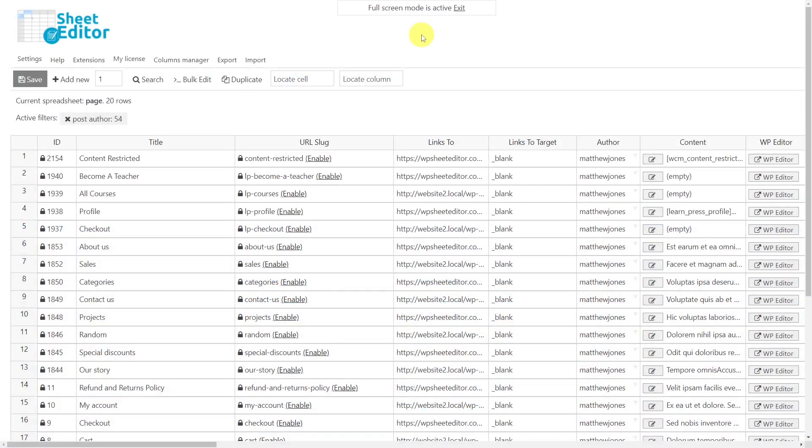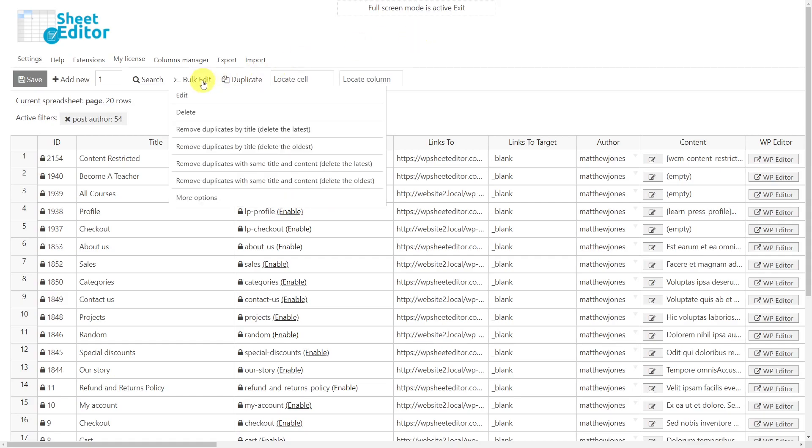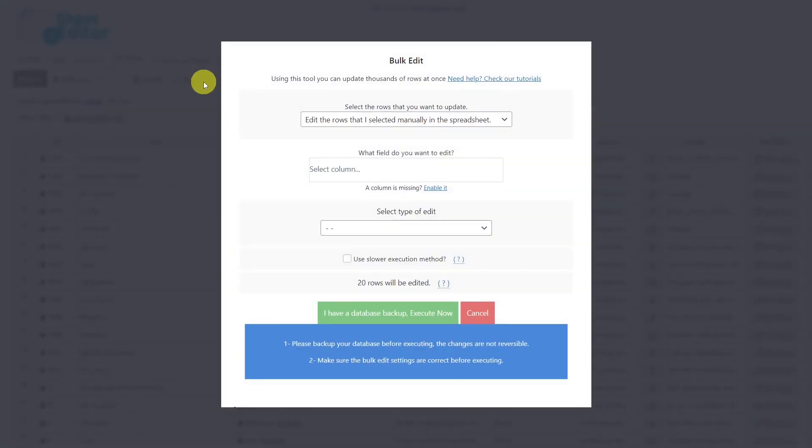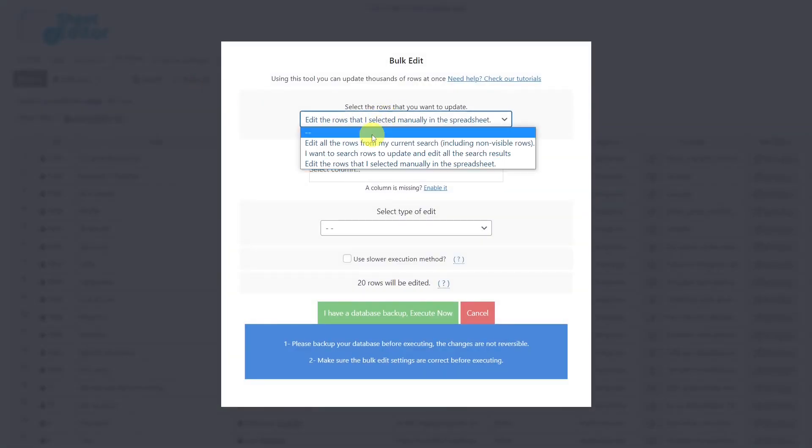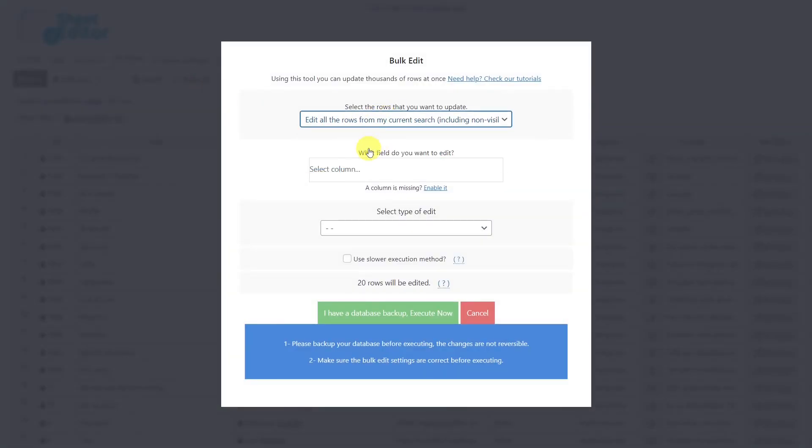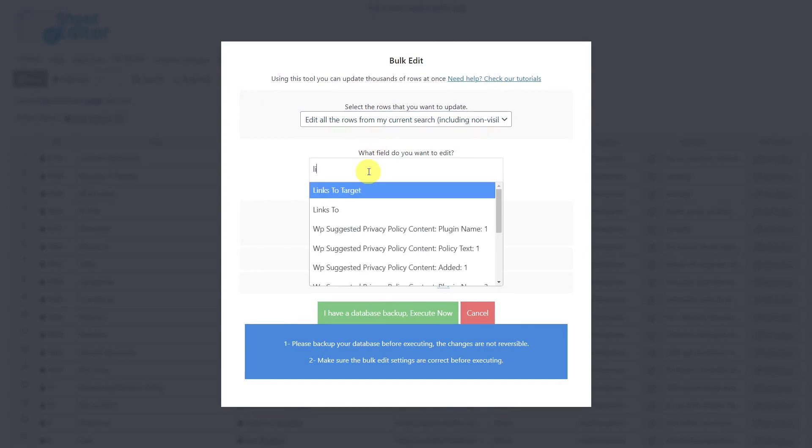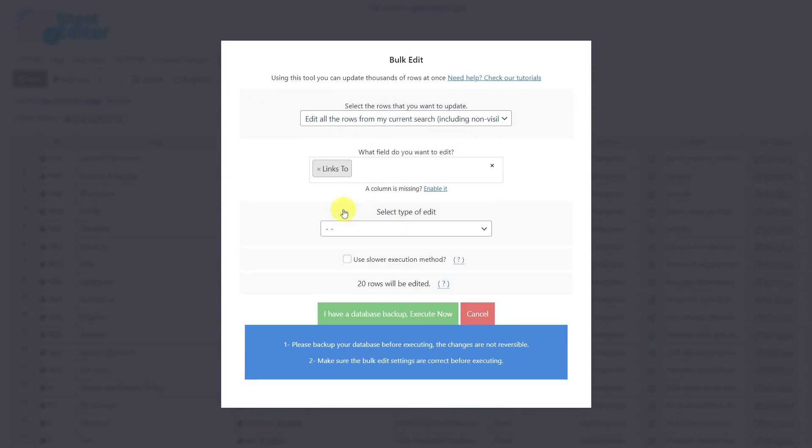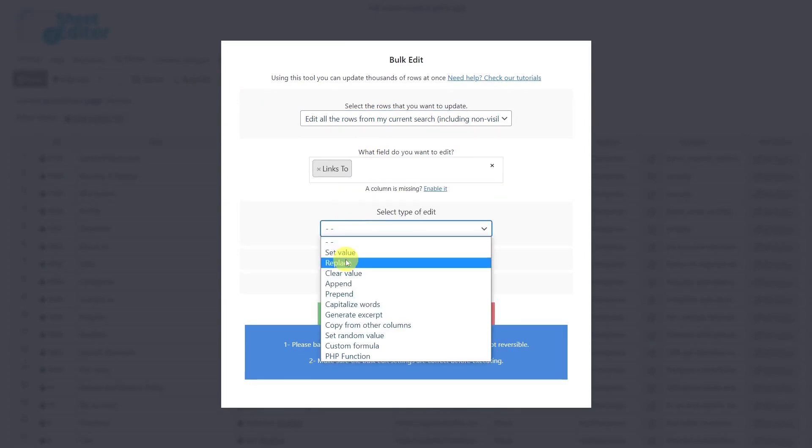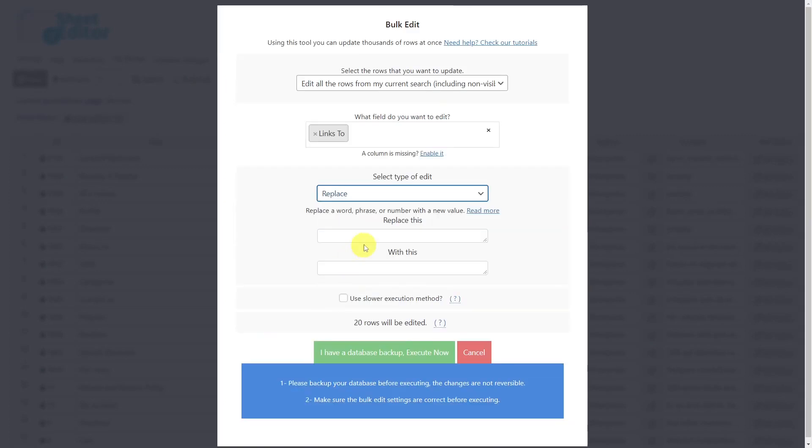Now we'll show you how to delete a specific redirection link from all the filtered pages. For that, let's open the bulk edit tool, select to edit all the rows from the current search, choose the Links To field, then select the edit type Replace. Now enter the old link and leave this field empty, then execute.